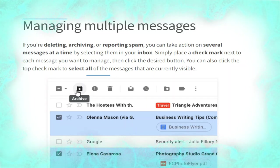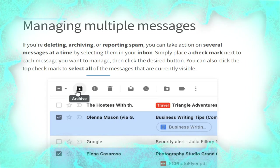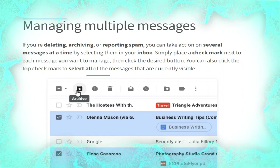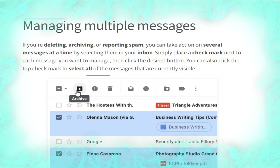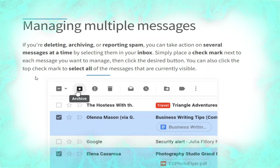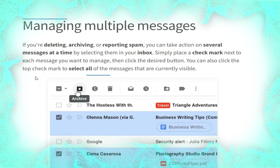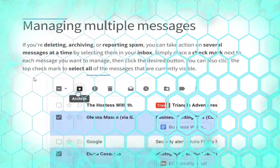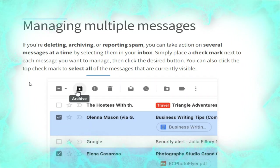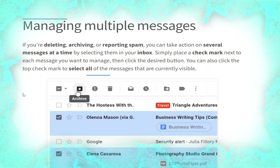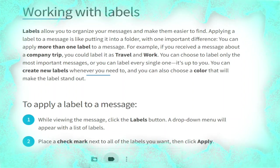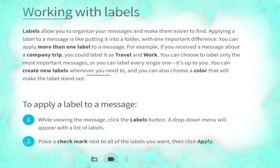Now we talk about managing multiple messages. If you are deleting, archiving, or reporting spam, you can take action on several messages at a time by selecting them in your inbox. Simply place a check mark next to each message you want to manage, then click the desired button. You can also click the top check mark to select all of the messages that are currently visible, as shown in the picture.